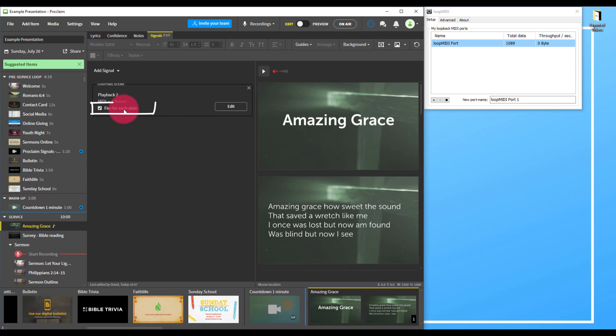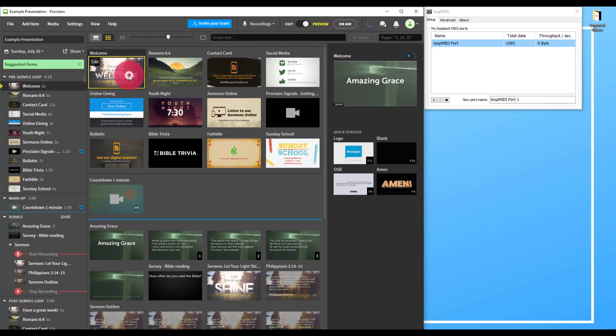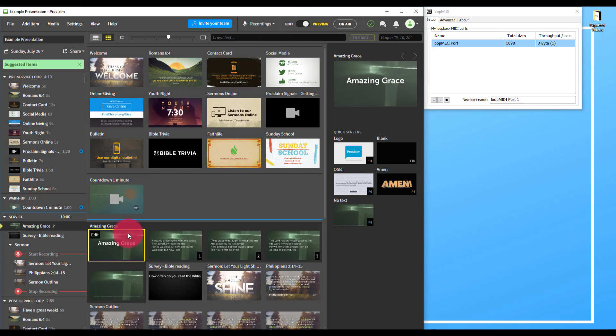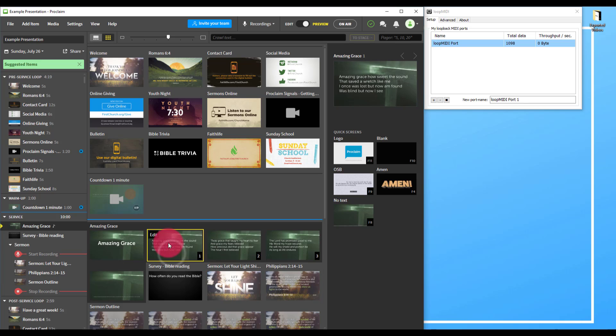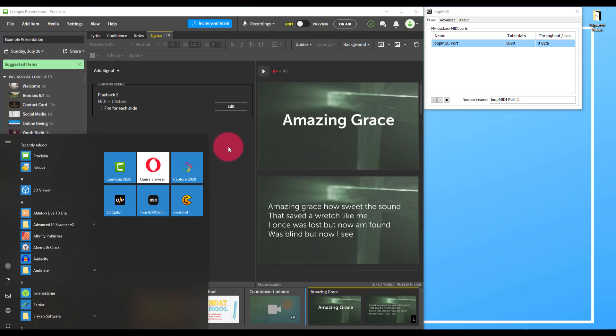For this, I'm going to choose to not fire it for each slide but just to fire it once at the top of the song. Now if I go into preview, I can fire and see the throughput on Loop MIDI. This is key.